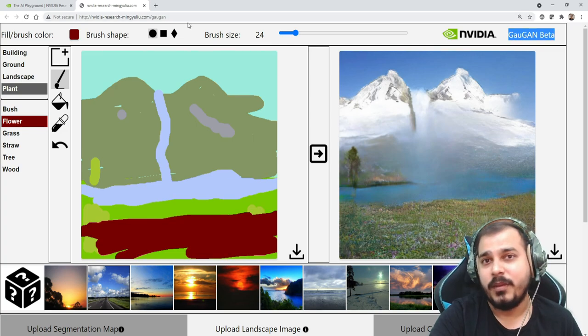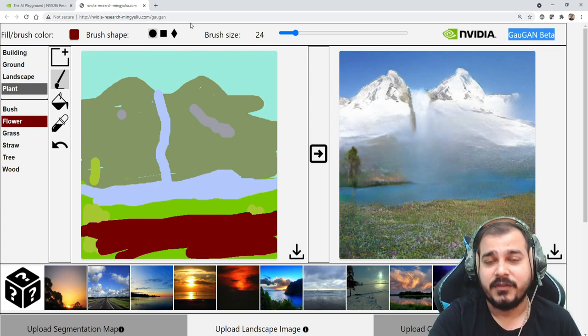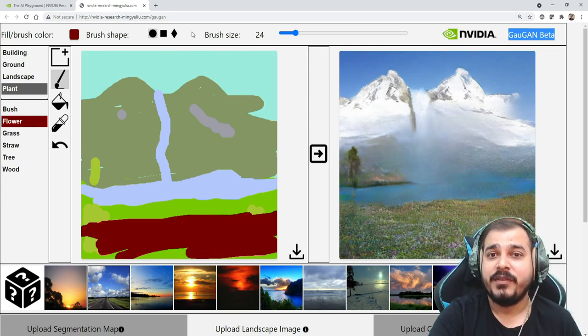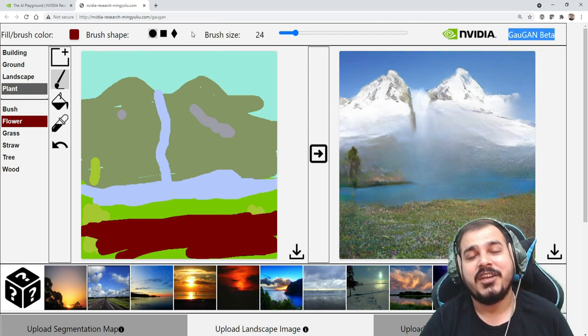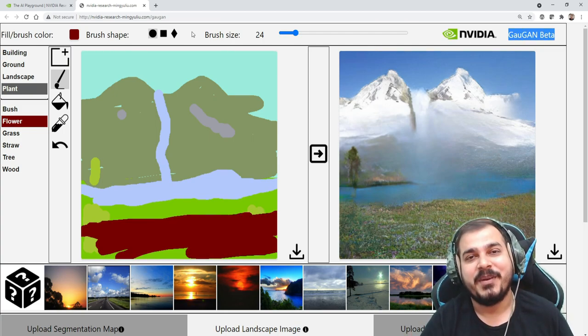Again, a quick shout out to NVIDIA for this amazing work. You can definitely try out this. The link of this particular URL will be given in the description of this particular video. So this was it from my side. I hope you like this particular video. I'll see you in the next video. Have a great day, thank you and bye.